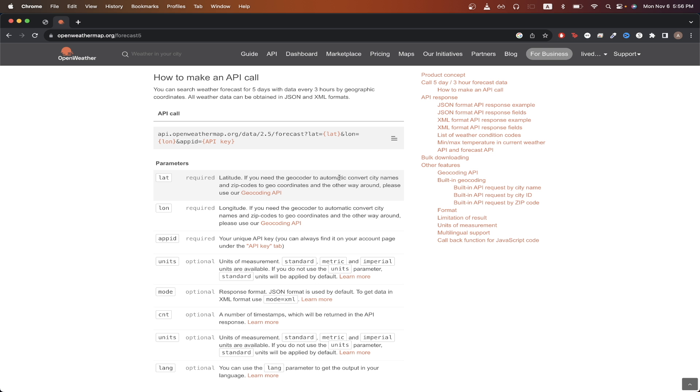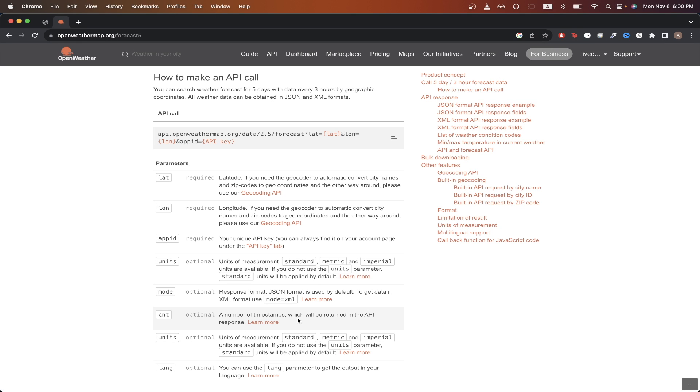Looking at the code, we're using the app ID, units, and count parameters. App ID is required as that's our API key that we're passing in. Units are just units of measurement. I will be using imperial in this project so my temperatures will show up as Fahrenheit. The last parameter is CNT or the number of timestamps that we'll be showing.